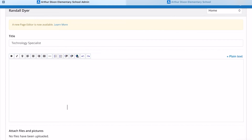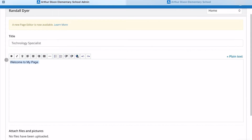This can be anything — Welcome to my page, Hello my name is — but whatever it is, this is going to be the bulk of where your information goes.